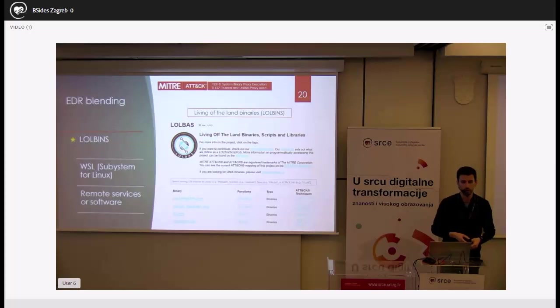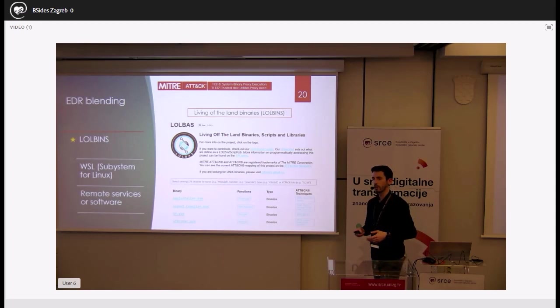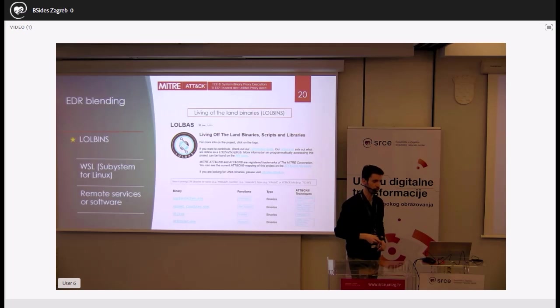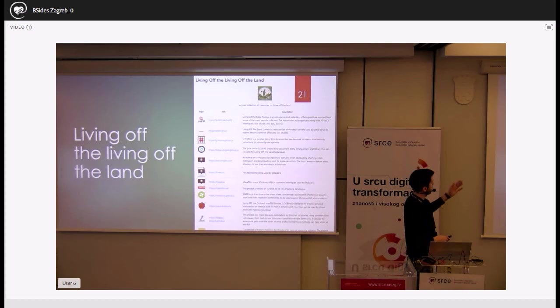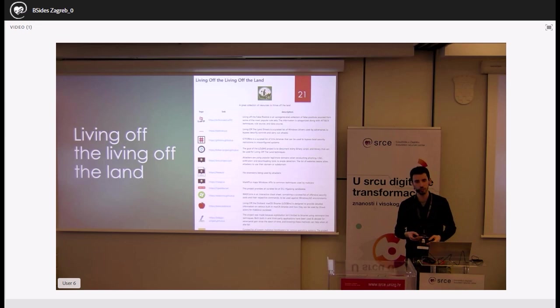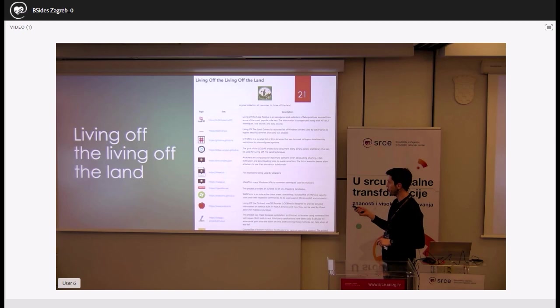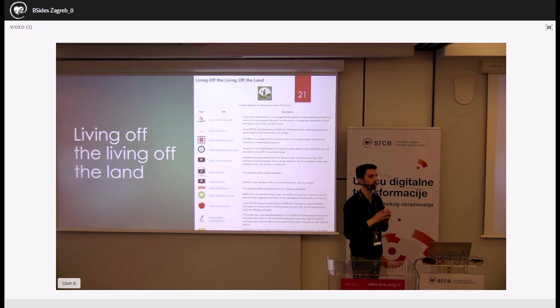For defenders, the LOLBas project compiles all known LOLBins, allowing you to flag or collect only executables identified as LOLBins. A recent project aggregates all 'living off the land' resources in one place — LOLBas for Linux, LOLBas for Mac, LOLBas for drivers, and more. It's an amazing resource for defenders.